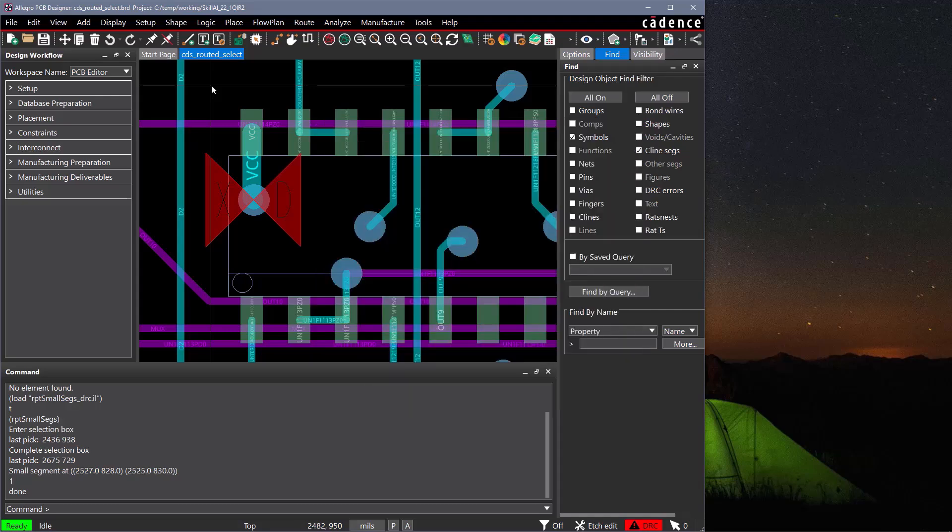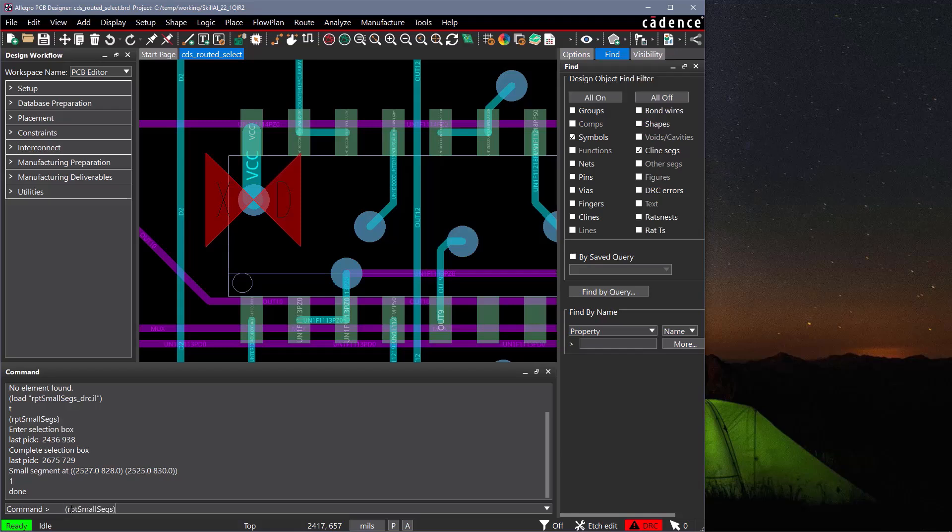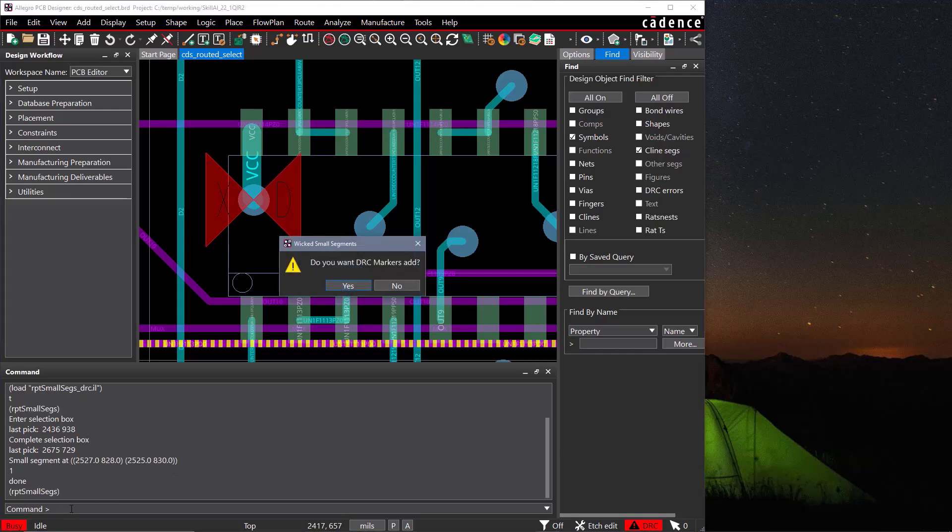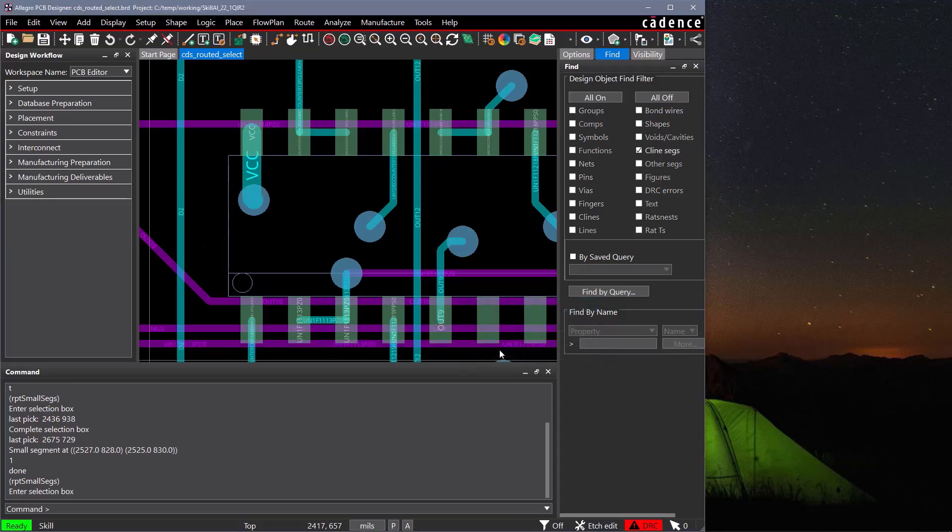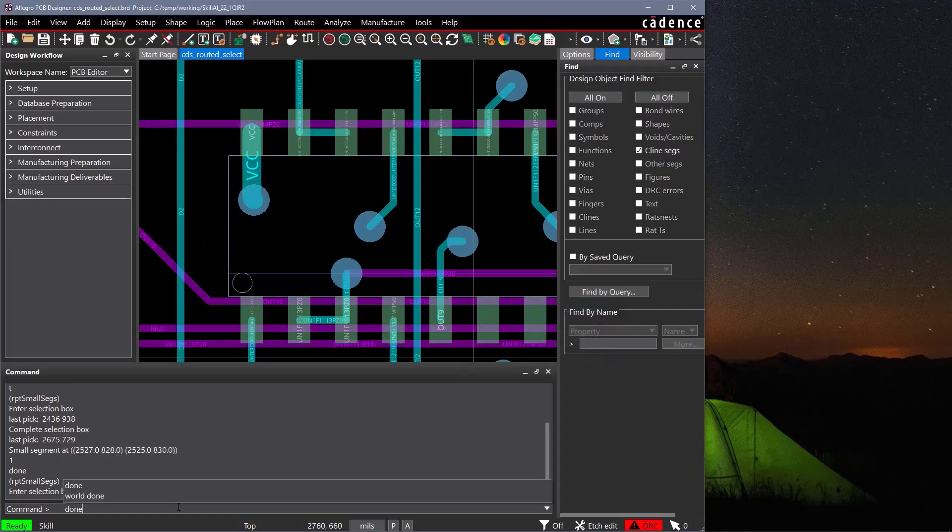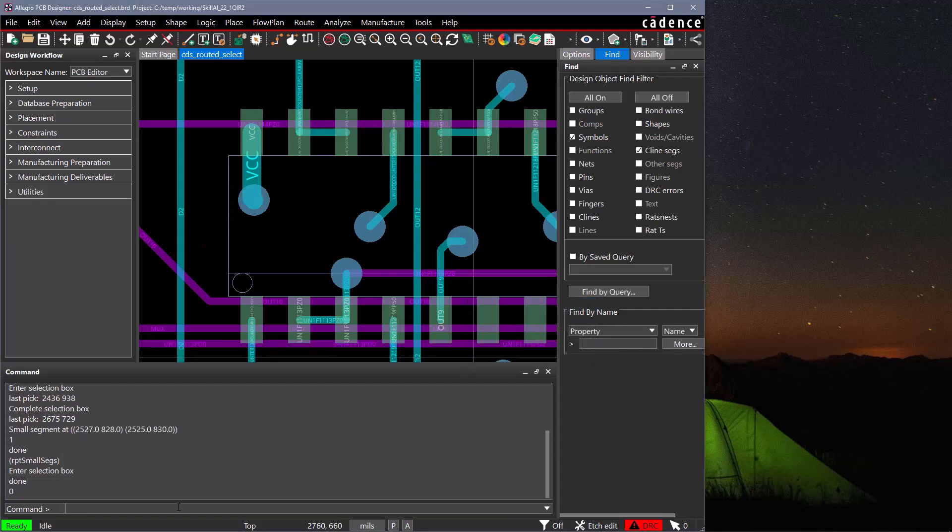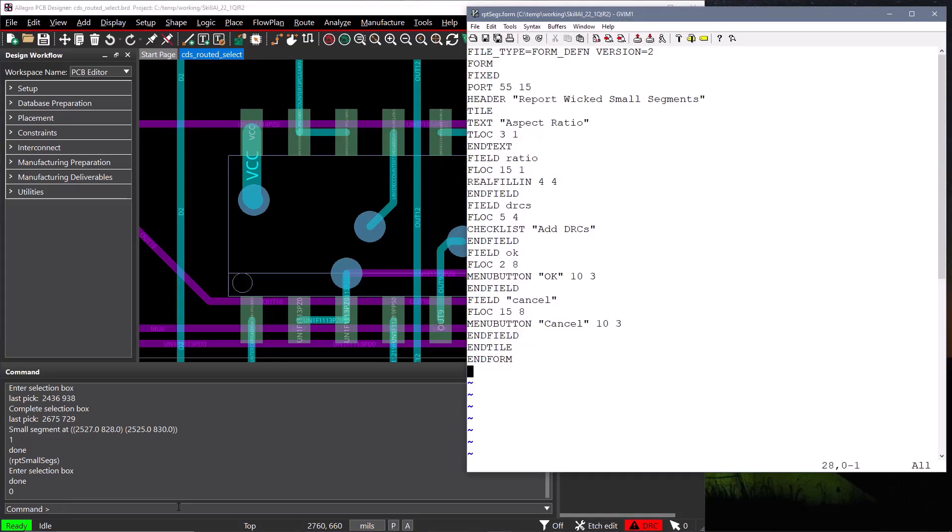In a previous training byte, we created a function that reports wicked small segments. It asks the user if DRCs should be added to the segments, and the aspect ratio that determines what a wicked short segment is. Rather than repetitively asking the user for information, we will create a form so all the information is entered in a single go. Let's start by creating our form definition file.